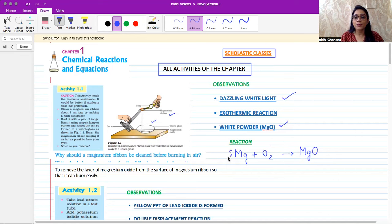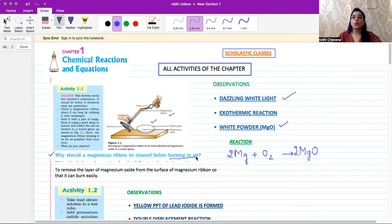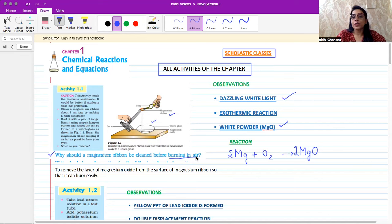We have seen the reaction and balanced it: 2Mg + O₂ → 2MgO. There are 2 atoms on the left-hand side and right-hand side, so magnesium is also balanced. This is an exothermic reaction because heat is also released. A related exam question is: why should magnesium ribbon be cleaned before burning in air? When we burn the magnesium ribbon, we first clean it with sandpaper because a layer of magnesium oxide forms on top of the ribbon, which prevents burning. So we use sandpaper to remove that layer.